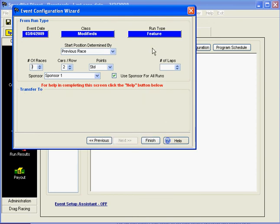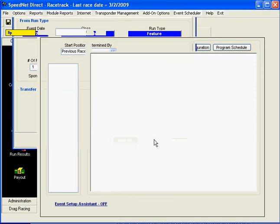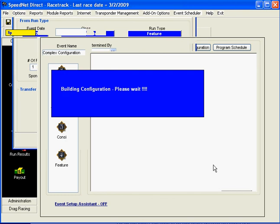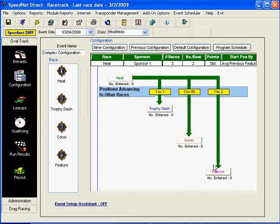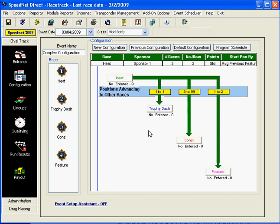And now we're at the feature race. We're going to have one feature race. Again, line them up two cars per row with standard points. And then we click Finish. Now SpeedNet is going to build this event configuration and show us a graphic representation of what that event is doing. So we start out with a heat race. We're going to have three of them. Positions one, the top finisher in each heat, is going to the trophy dash. Positions three to ninety-nine are going to go to the consi. And positions one and two, the top two finishers, are going to be transferred directly to the feature race.